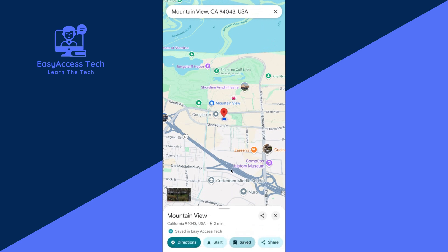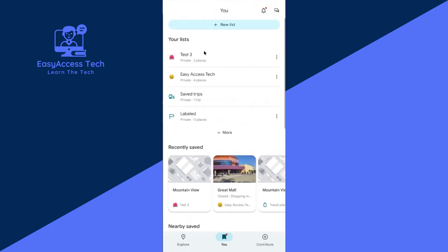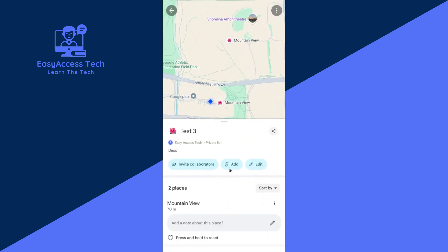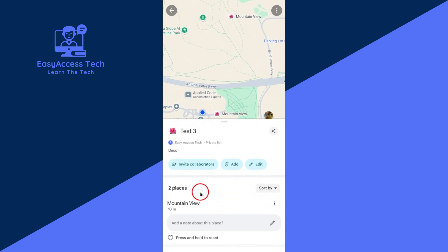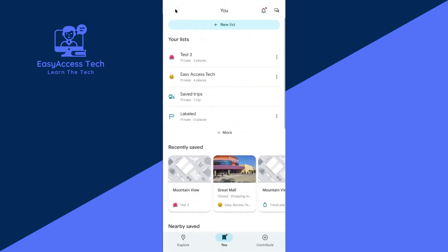Now see how you can find this saved location. Tap on this button — this is your label and the list is here. Tap on Test 3. See here, this is the location. That's it for now, I hope you enjoy this tutorial.